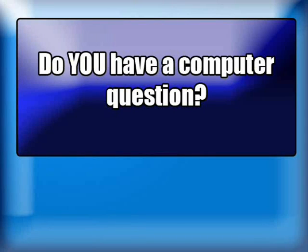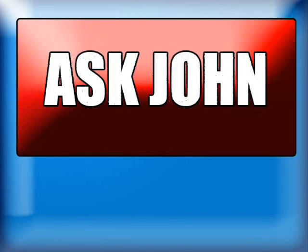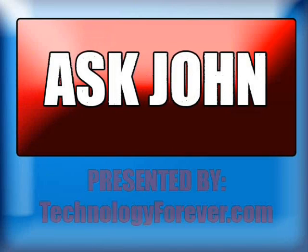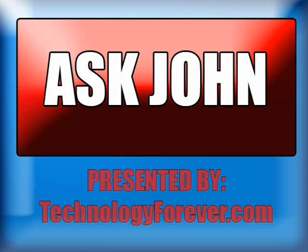Do you have a computer question? Ask John! Presented by TechnologyForever.com